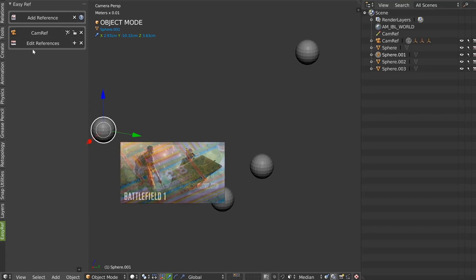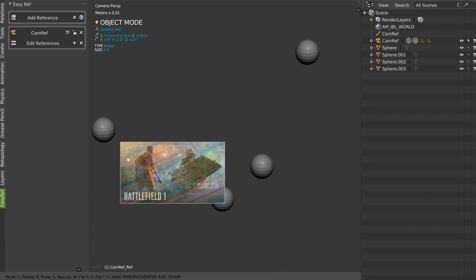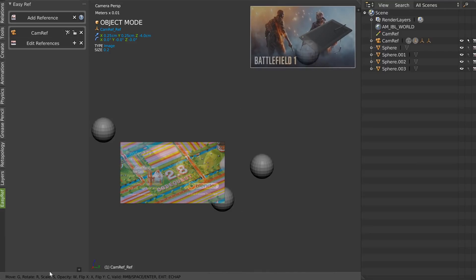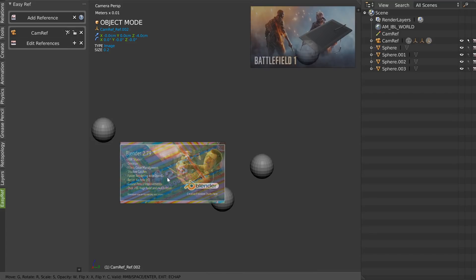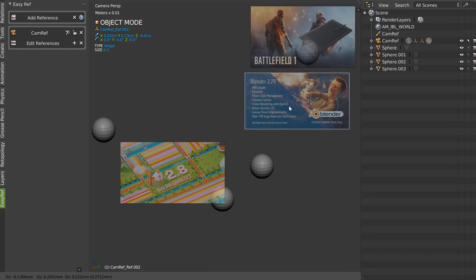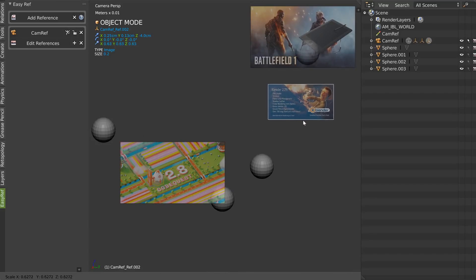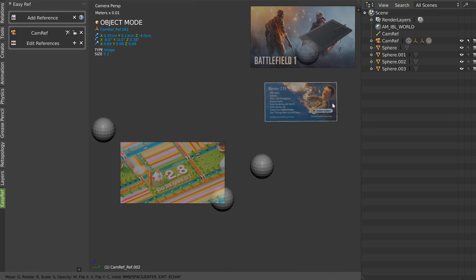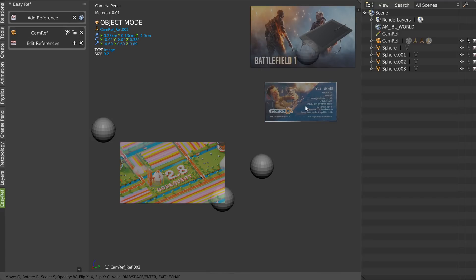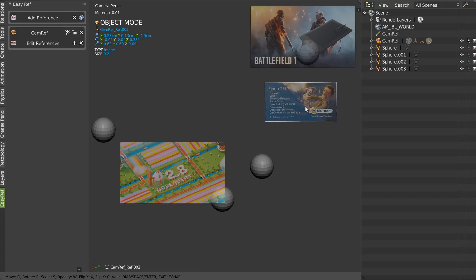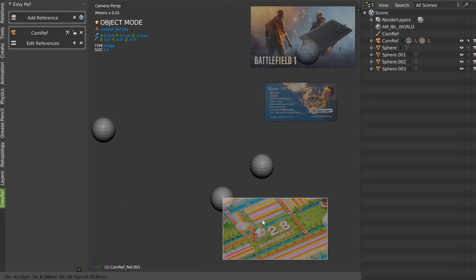Right now I can click on 'Edit Reference' and I will move — I am in the modal here. As you can see there are some options: to move with G, to scale with S, to rotate with R, to change the opacity with W, to flip horizontally with X, and vertically with C. As you can see, this is pretty nice.